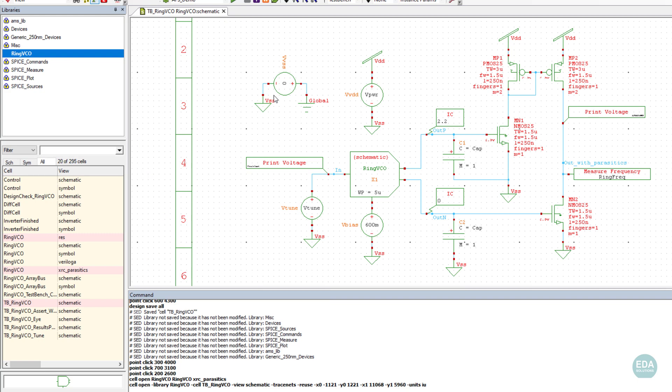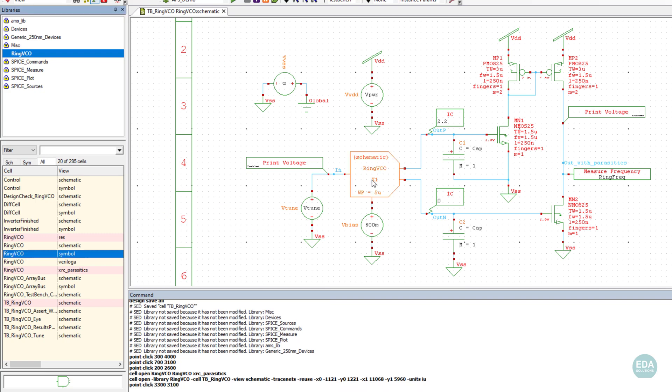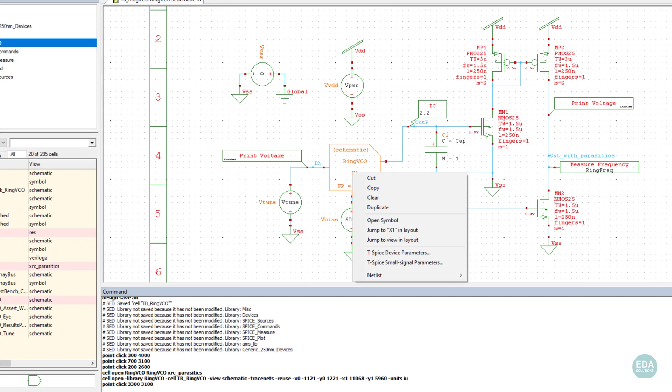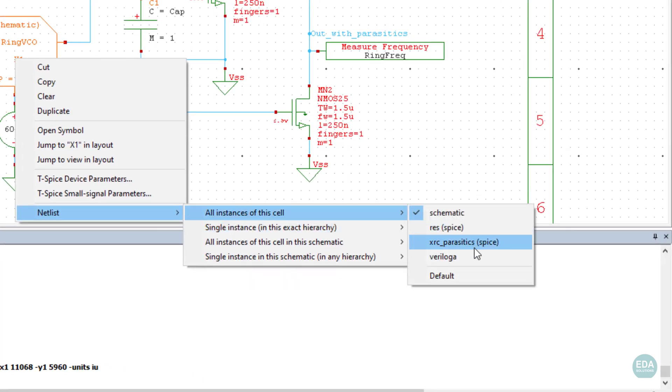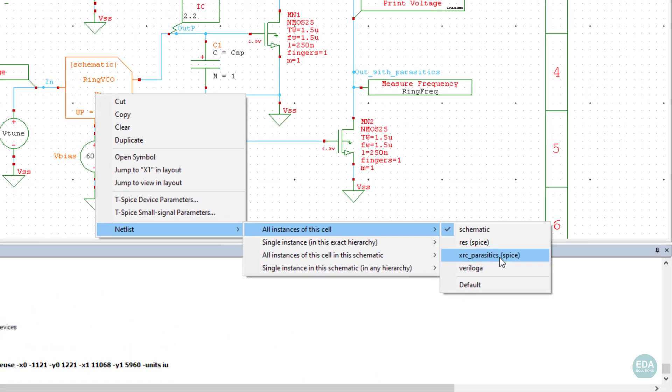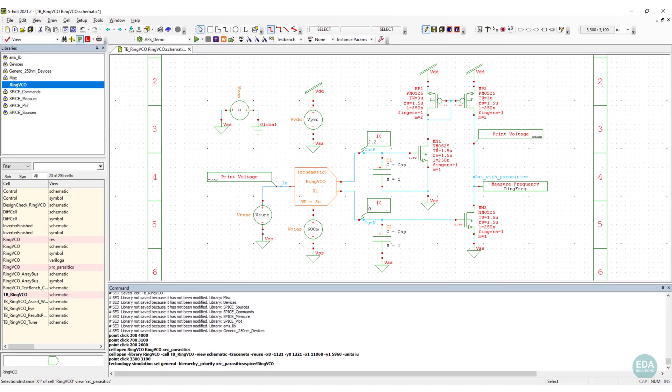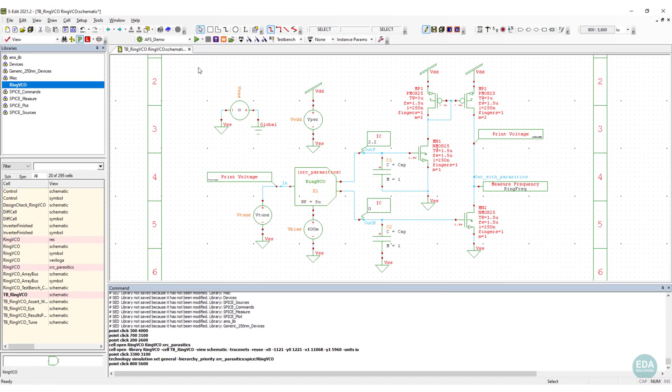In the testbench view of the design, the hierarchy priority is set to the parasitic SPICE view of the block. This enables simulation of the block post-layout in AFS.